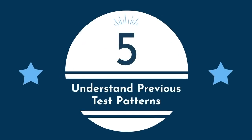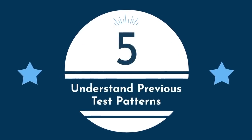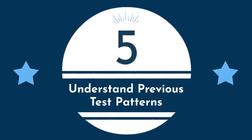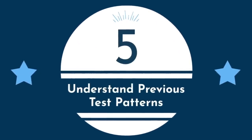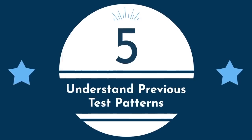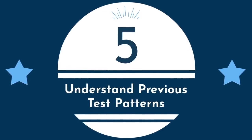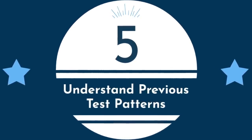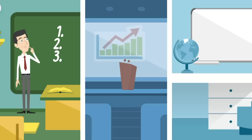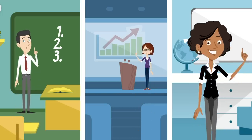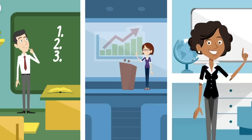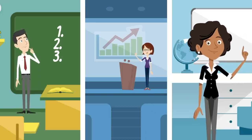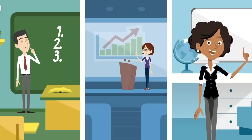Number five, understand previous test patterns. If you've had this professor before, or taken his or her other tests, this one should be much easier for you. Each professor has their own teaching and testing style, which should help you identify which pieces of information to focus on.